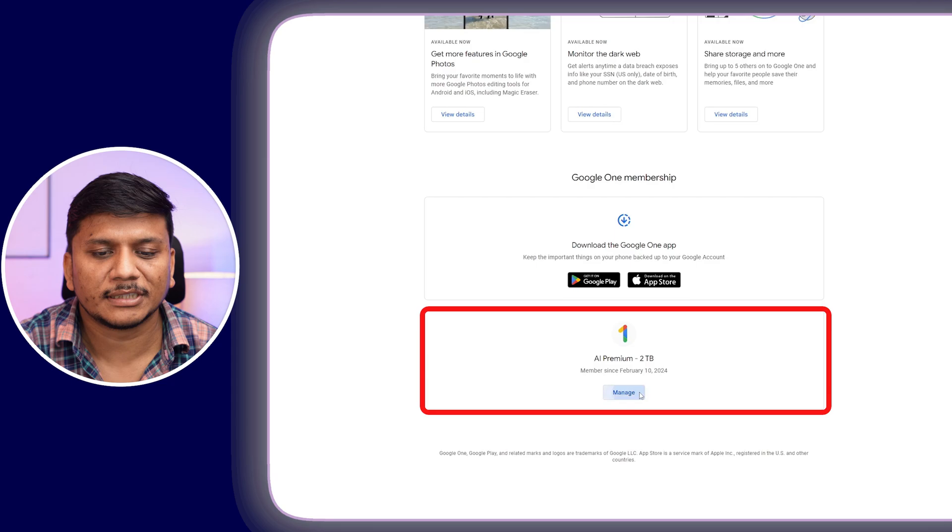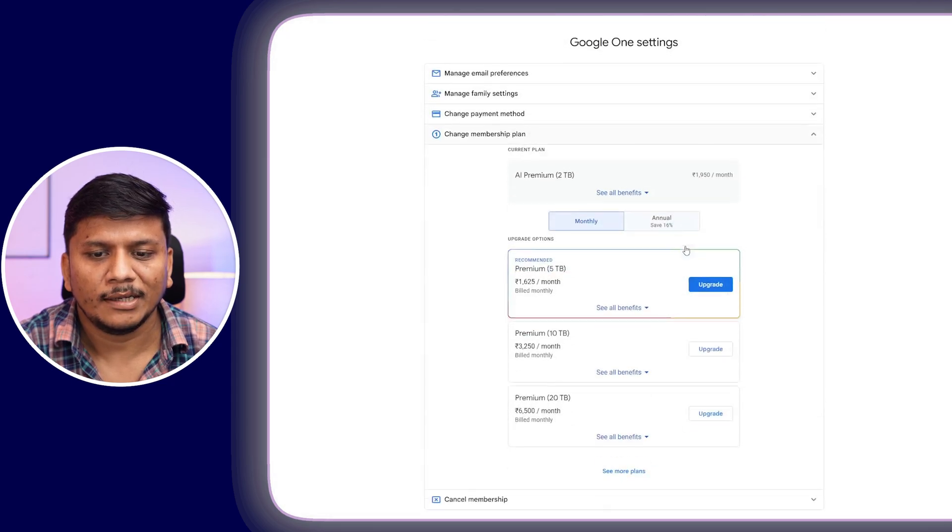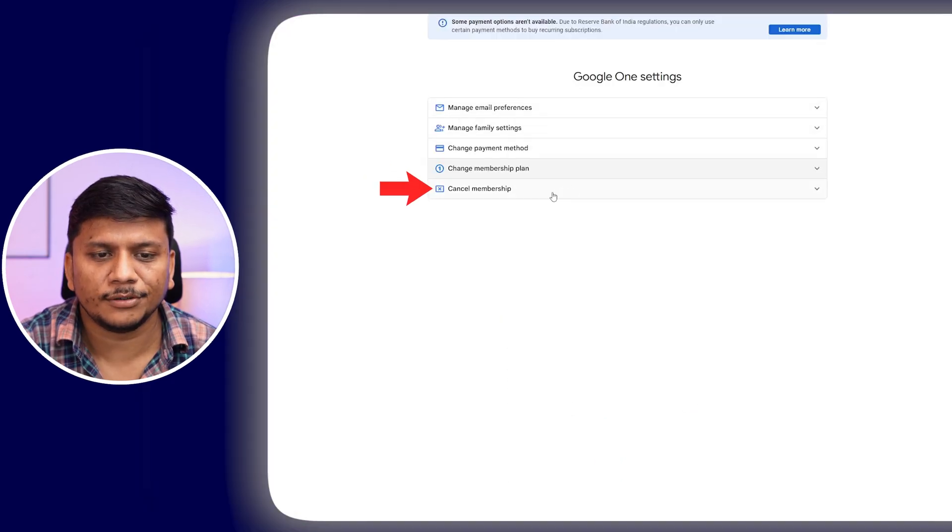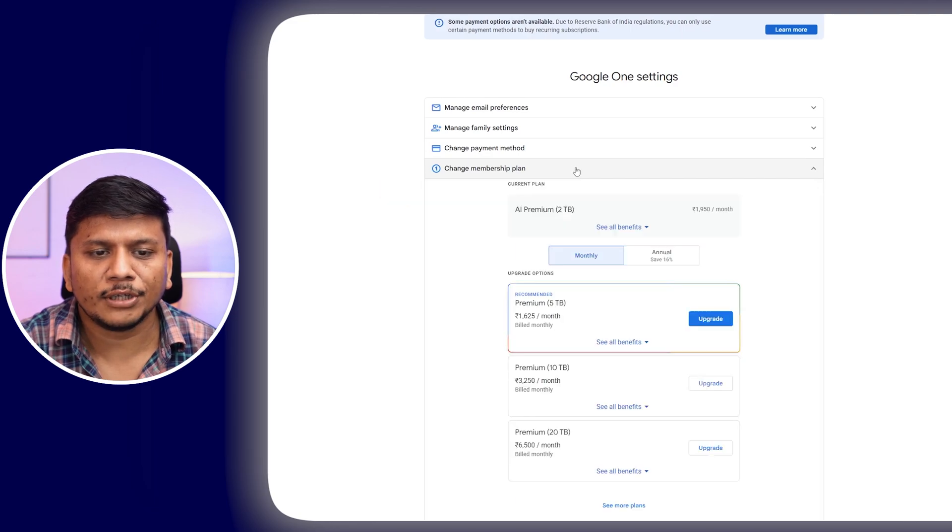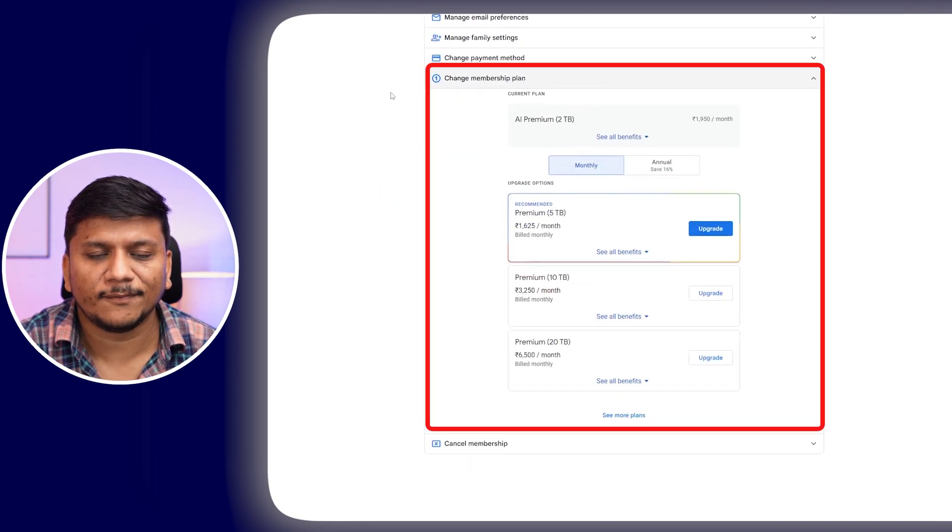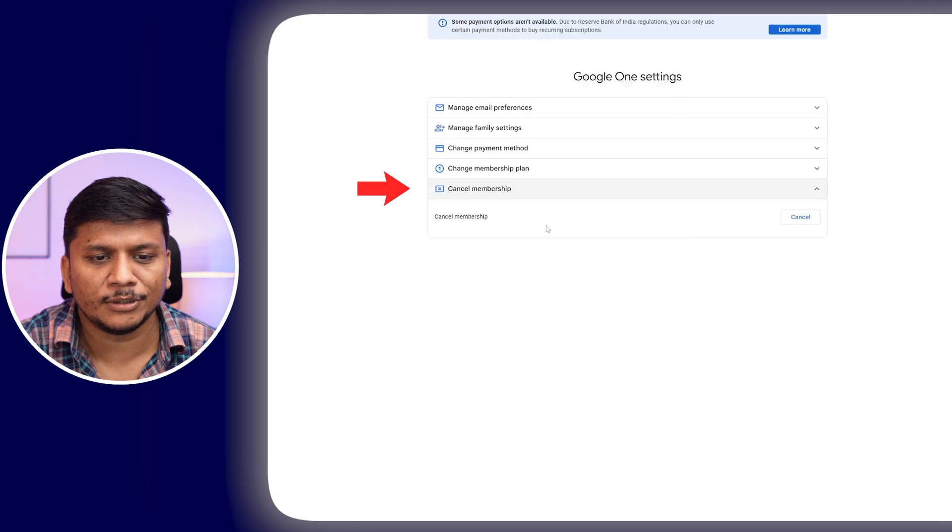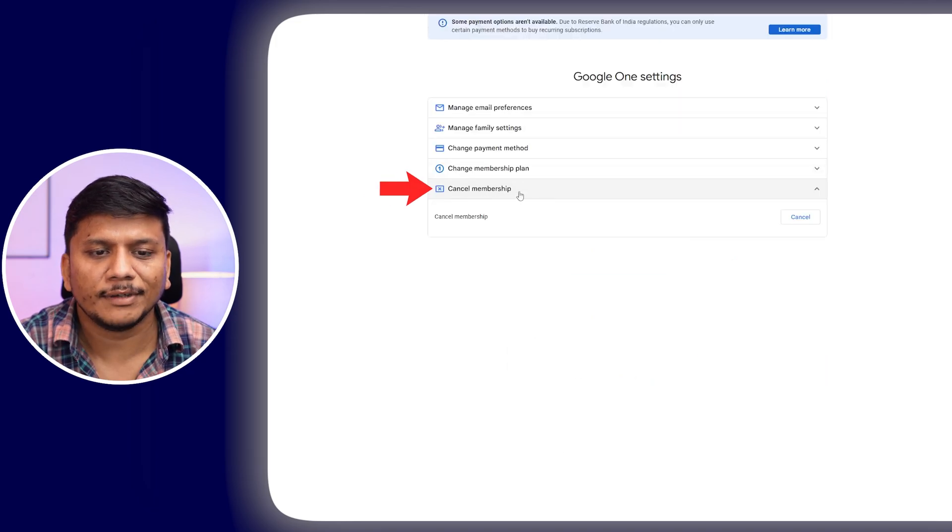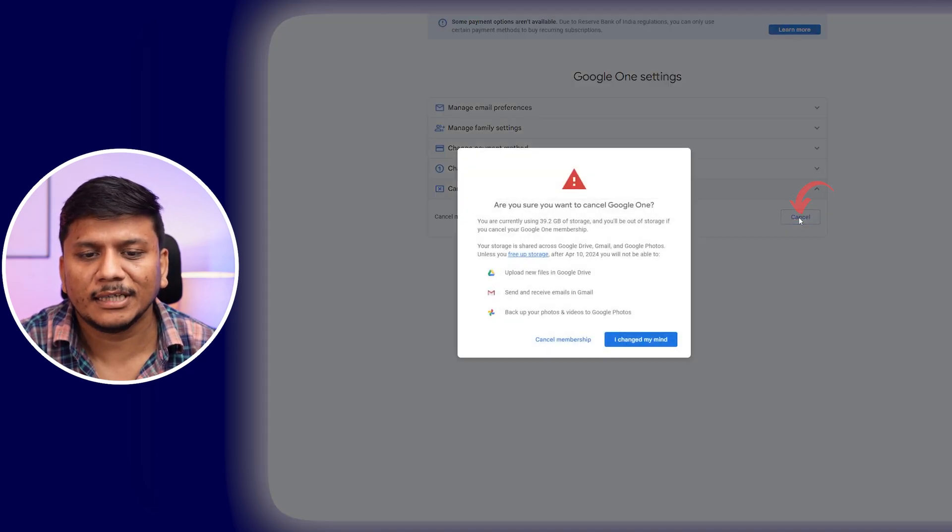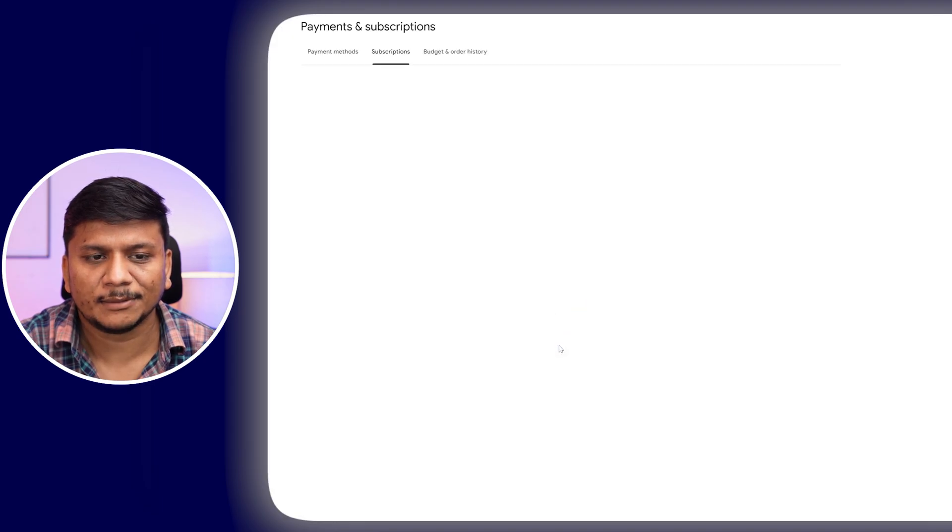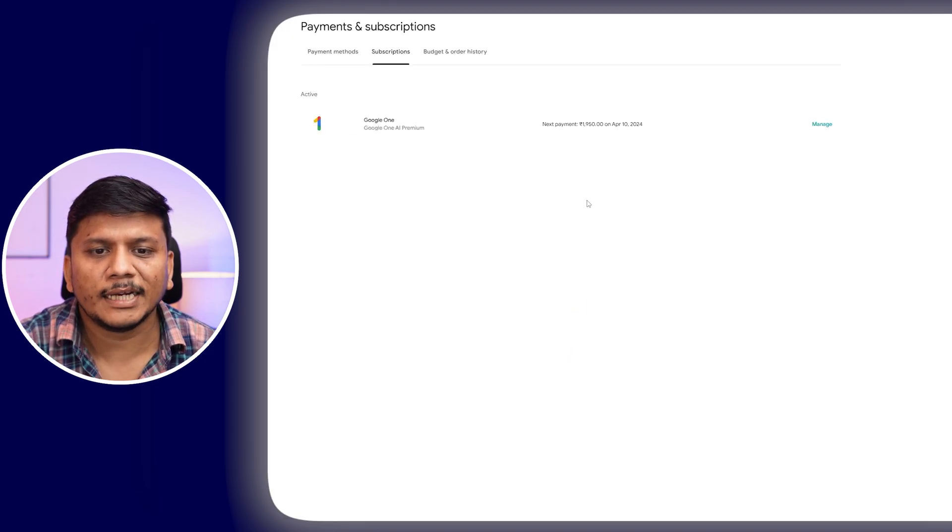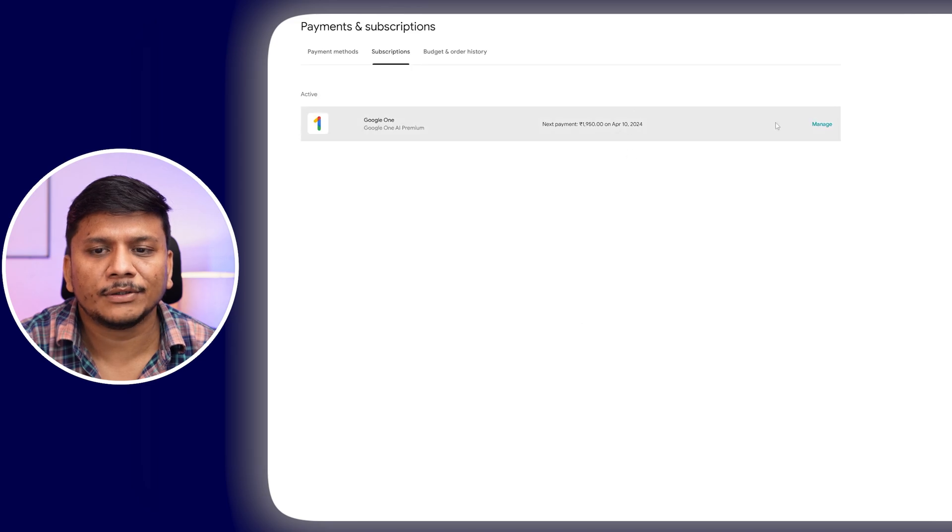Click on Manage. If you go to the bottom, you will see the option Cancel Membership. You can also see this by default as expanded. You need to expand this section which says Cancel Membership. Click on Cancel and then click on Cancel Membership again.